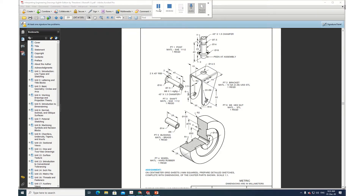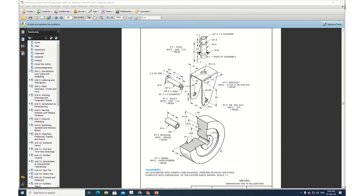Welcome to CAD application class. Let's try to draw this caster wheel assembly using SolidWorks 2019. In this caster wheel assembly you have one hard rubber wheel, one bushing, one shaft, one post, and one bracket. This bracket is made from 13 gauge steel.